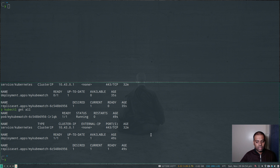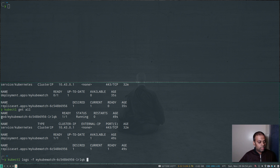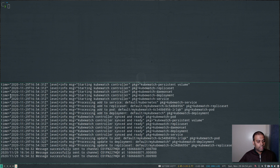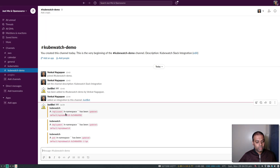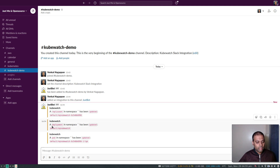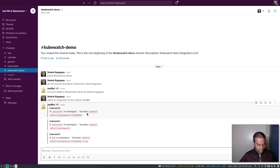Let's take a look at the logs: `kubectl logs -f my-kubewatch`. Looking at the logs — you can see 'message successfully sent to channel'. It has already sent some messages. Let's check Slack — there we go: 'kubewatch — a replica set in namespace default has been updated', 'a deployment has been updated', 'a pod has been updated', and so on.